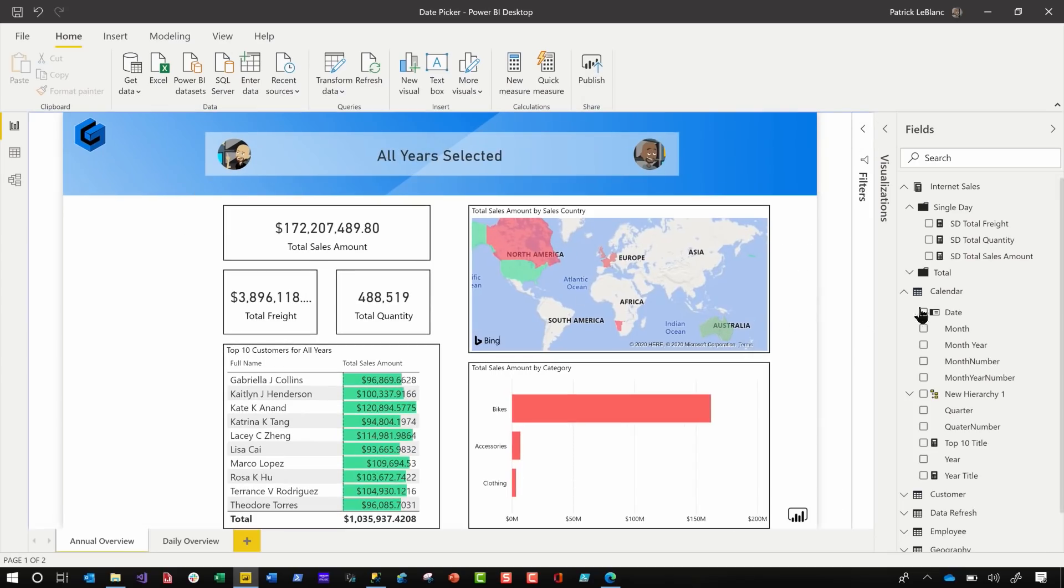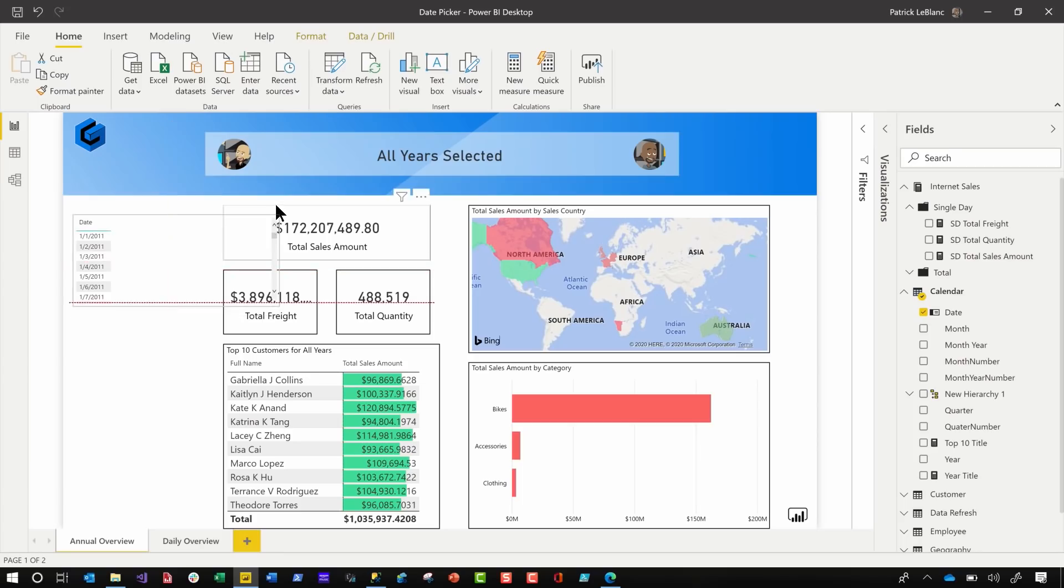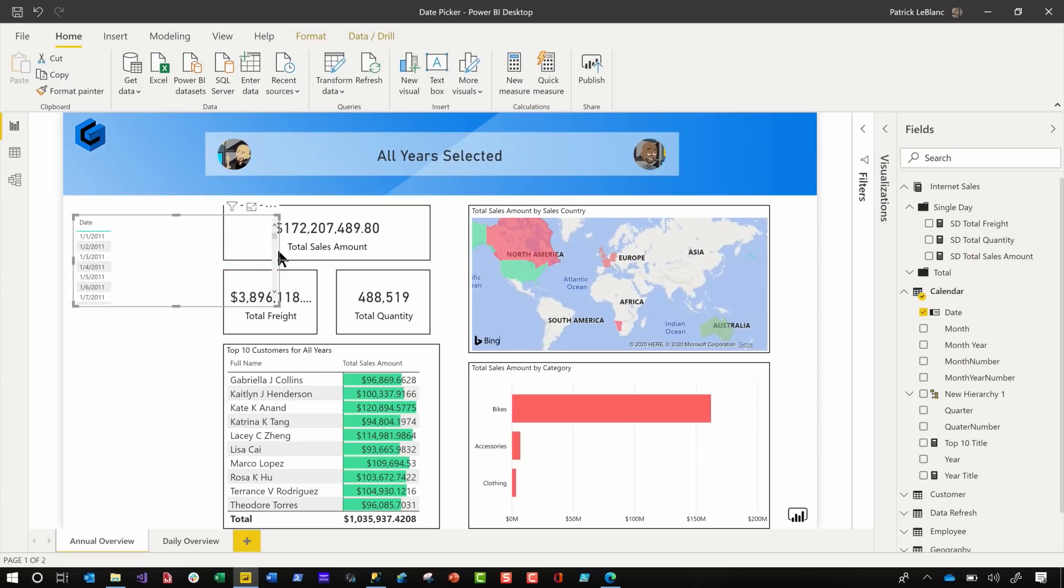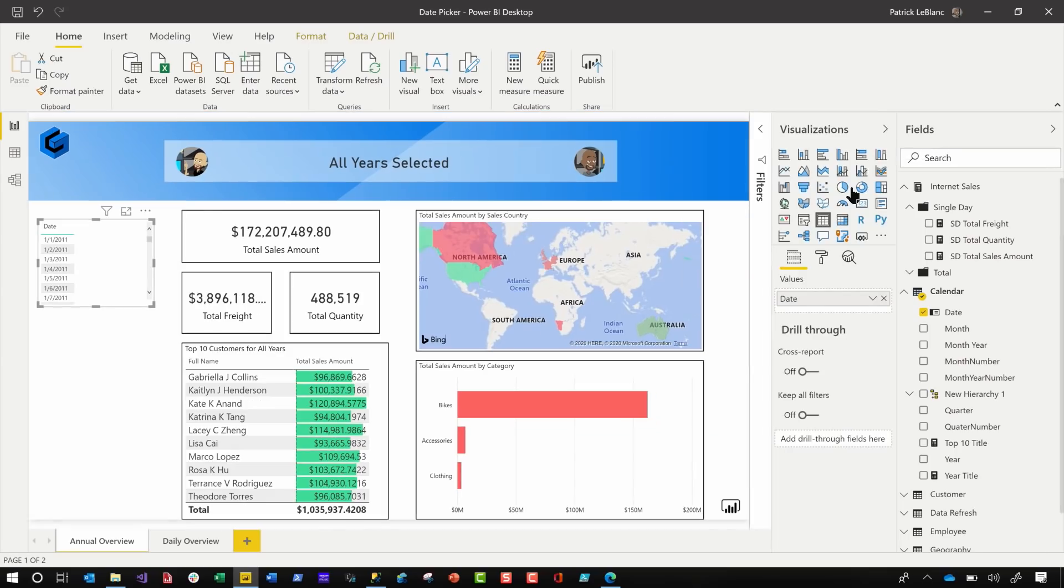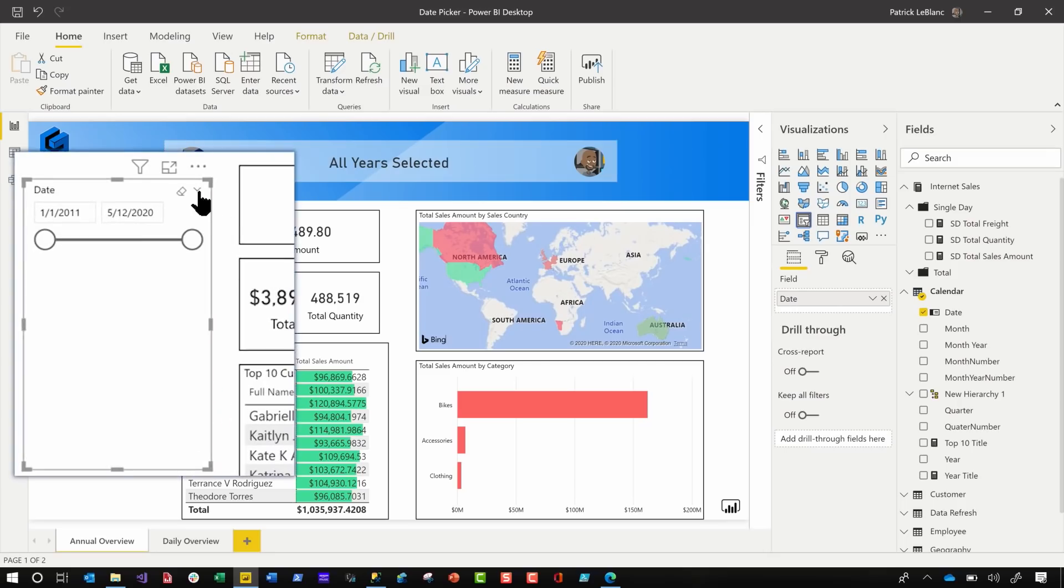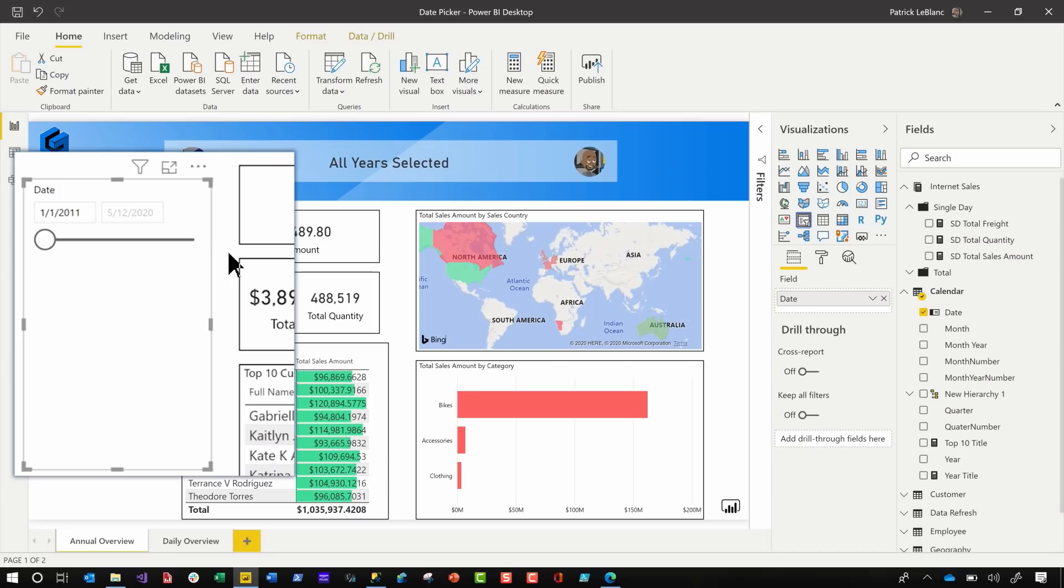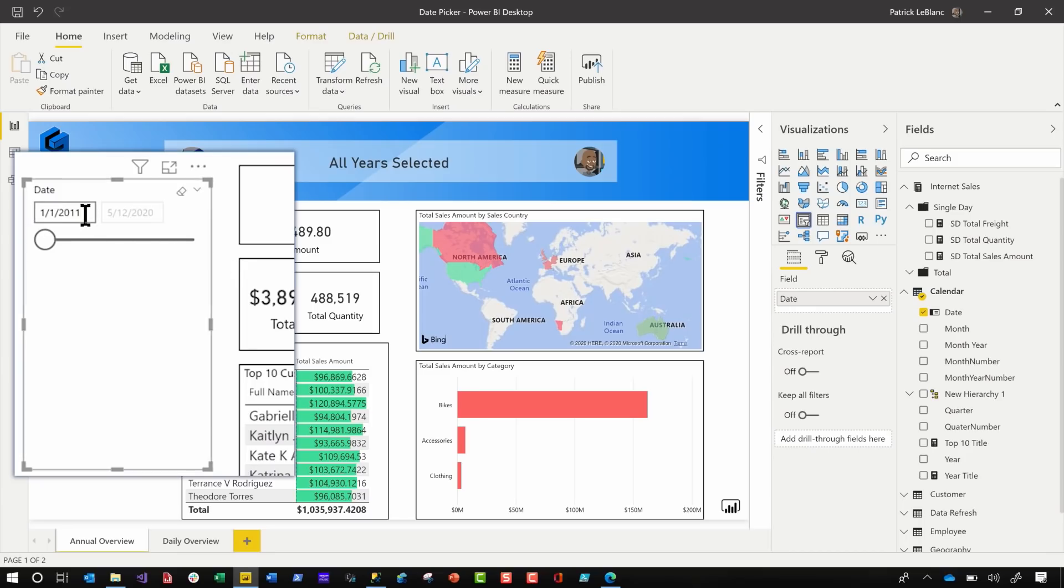Then I took the date and dragged it over here. All right, this is gonna be great. You guys are gonna love this. And then I made it a slicer. And if you go here and click on this little caret, you'll see there's some choices between, before, after, yada, yada, yada. The two that I was interested in was after and before, okay? So I chose after because now I have a single date. And if I expand it out, there's a date picker.